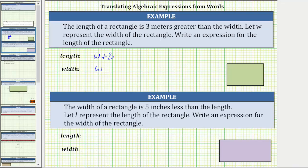Looking at the rectangle on the right, the width is normally the shorter side and the length is normally the longer side, which means the width of this side would be w meters, and the length of this side would be the quantity w plus three meters. As a sentence, the length is the quantity w plus three meters.